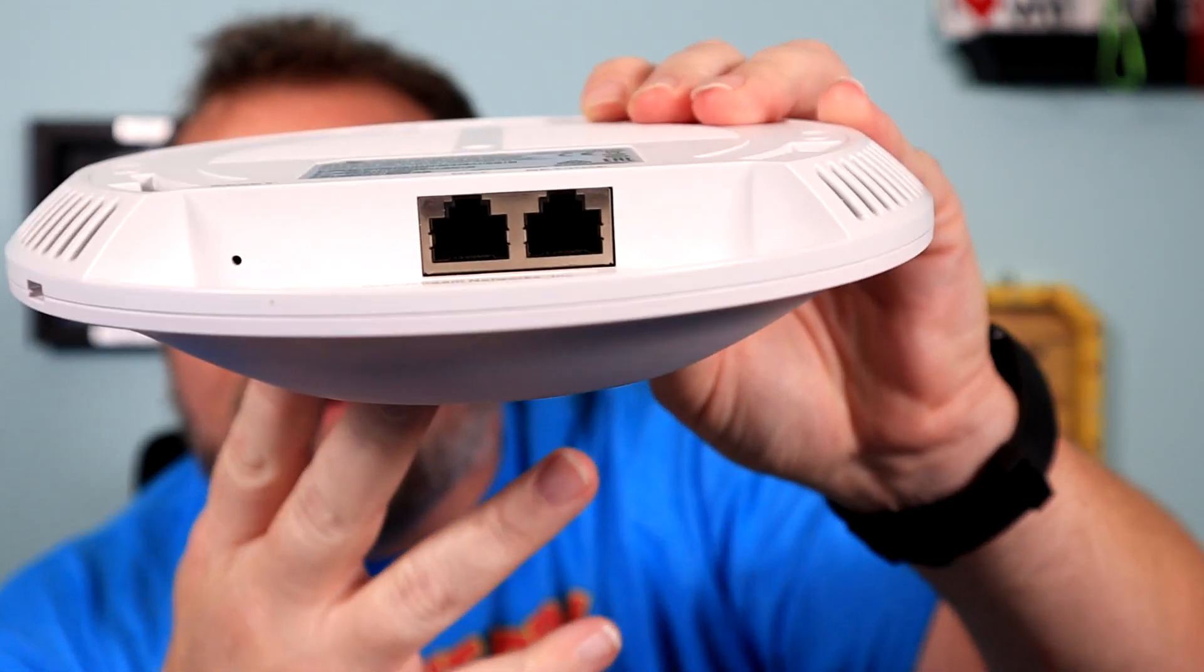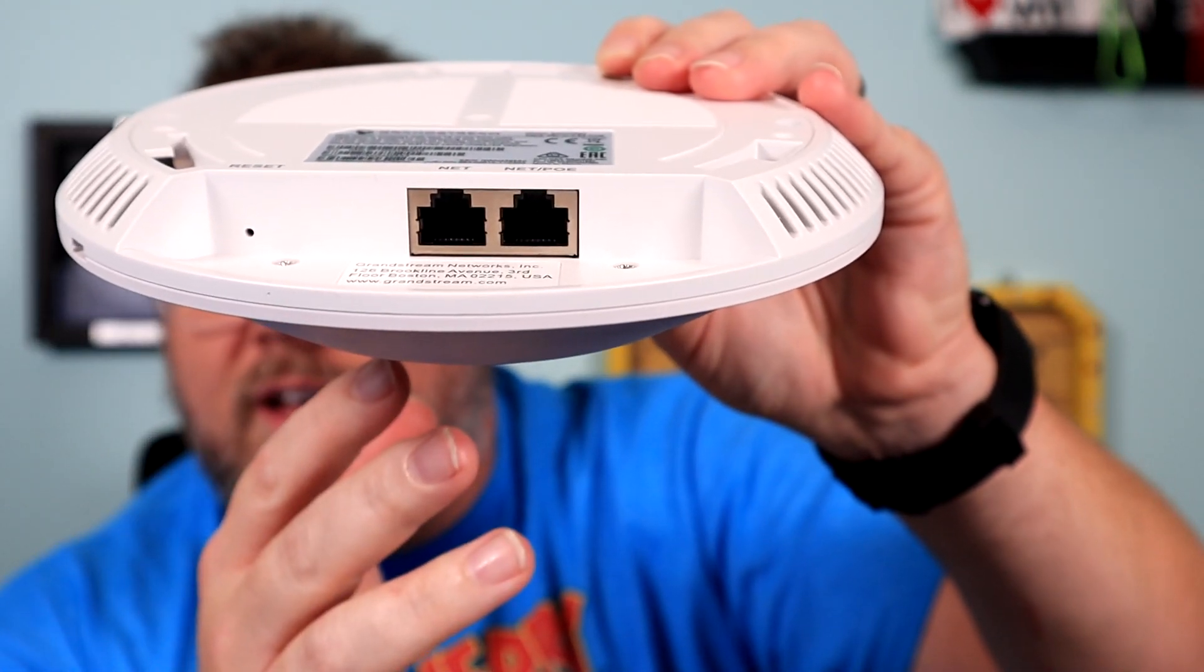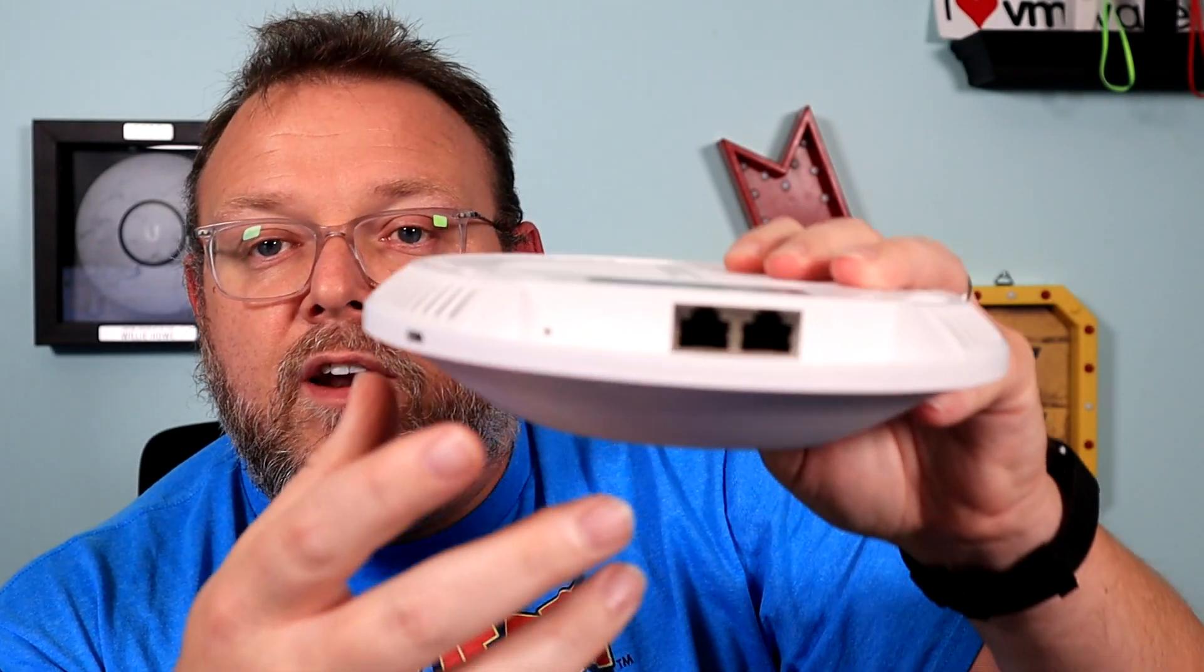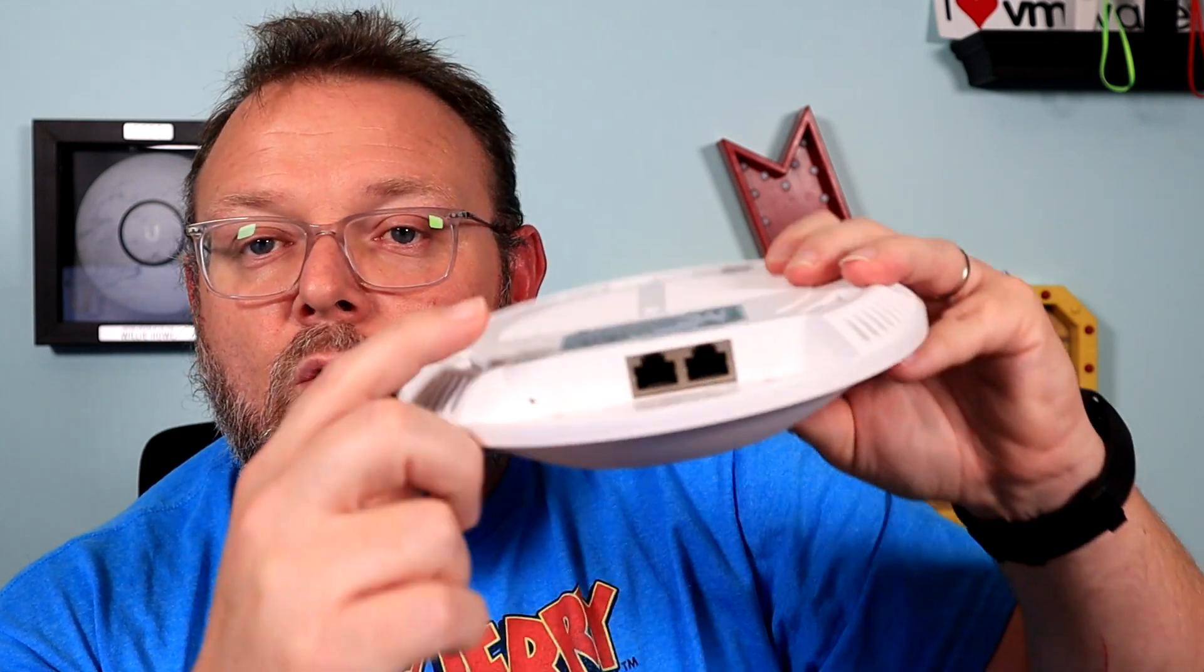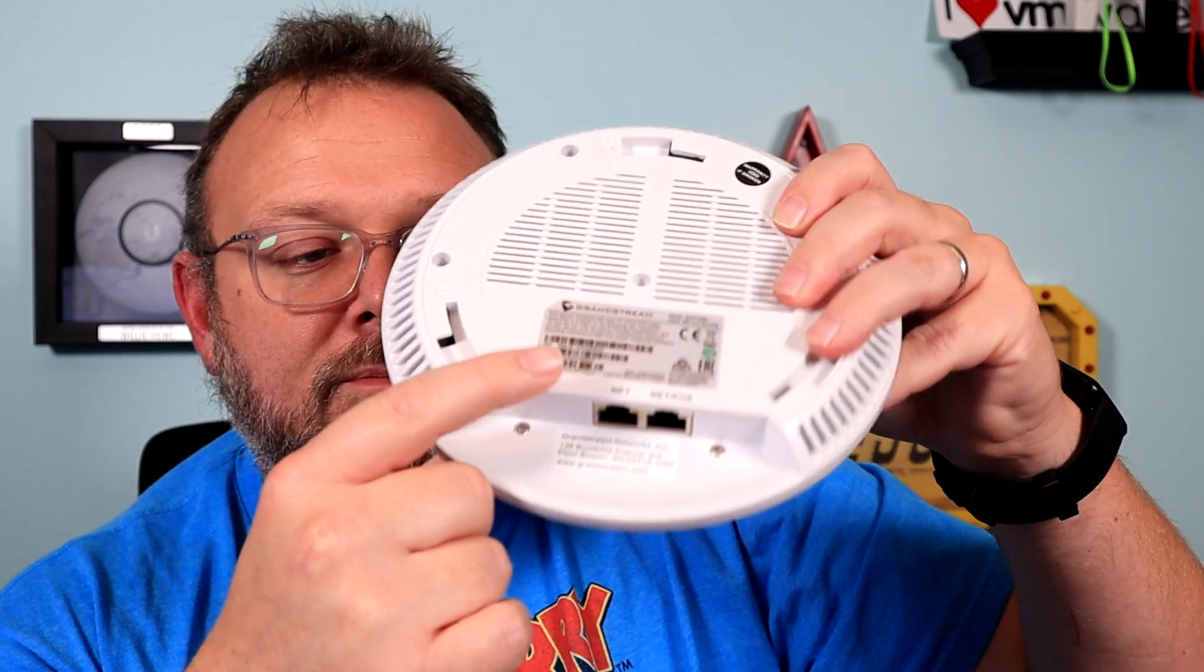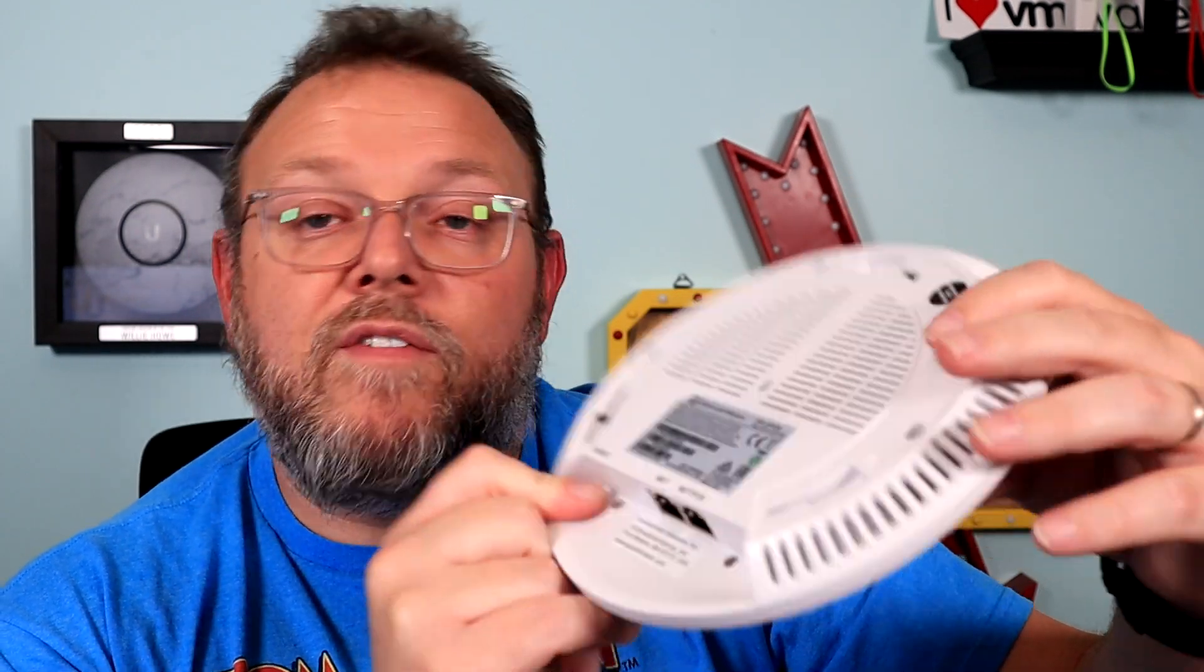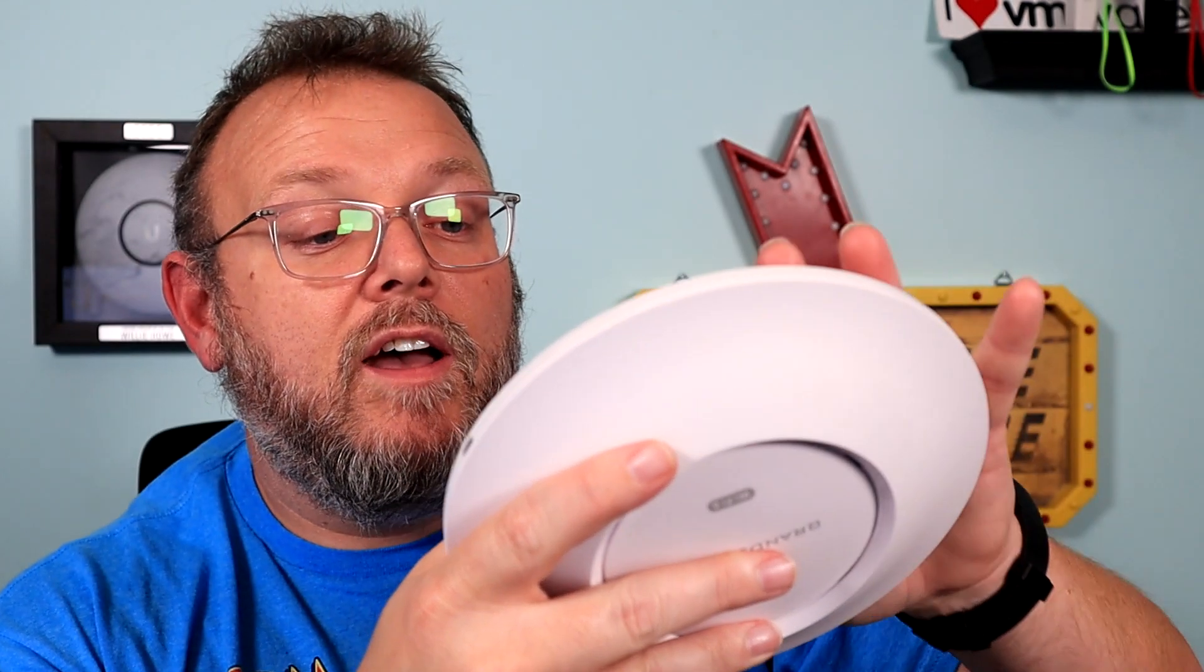We do have two ports, the net port, and then the net PoE port. We've got our factory reset button. And then as always, the default password, Wi-Fi password and admin password are the same. And they are on the Grandstream FCC sticker. So we're going to go ahead and plug this in and get it fired up. And we will be right back.